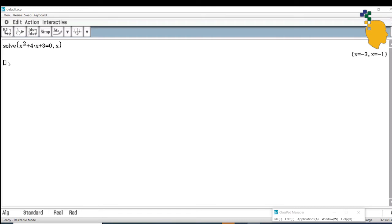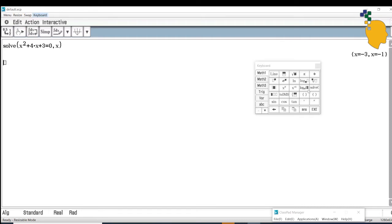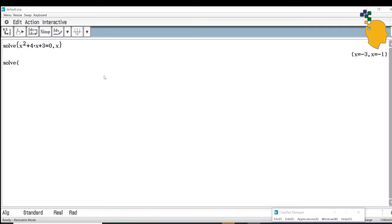Here's another way to access the solve function on the Casio Classpad. Go to Keyboard, and in Math 1, you'll see Solve — click on it. Inside the bracket, type the same equation x squared plus 4x plus 3 equals 0, then write comma x because you're solving for x. Click Enter and it gives you the same solution: x equals negative 3 or x equals negative 1.